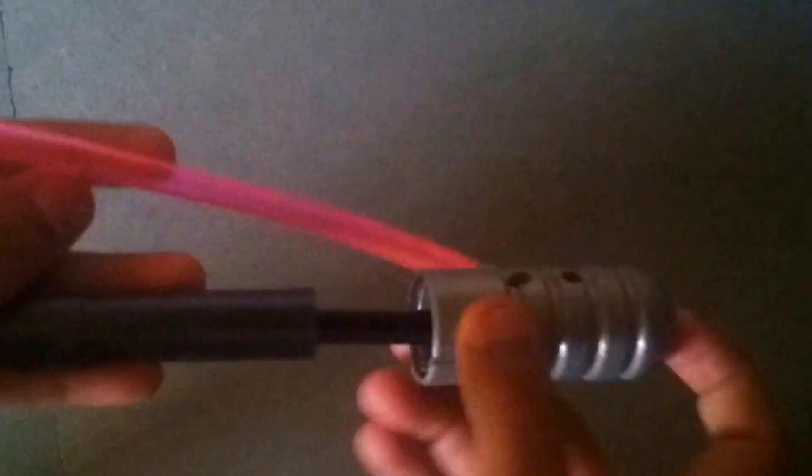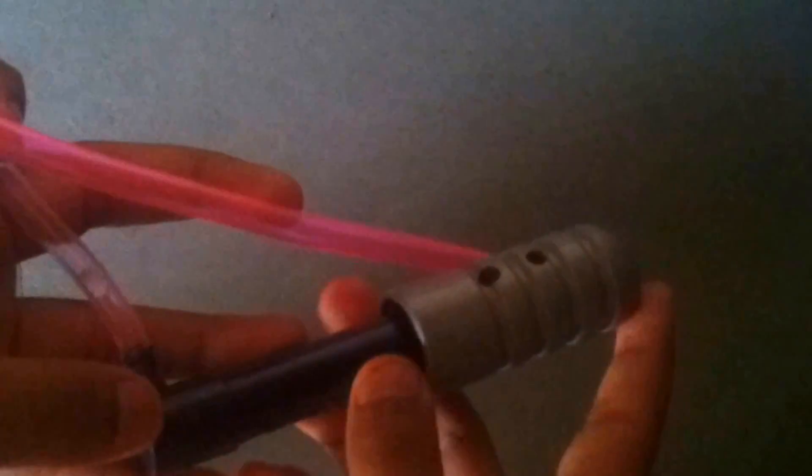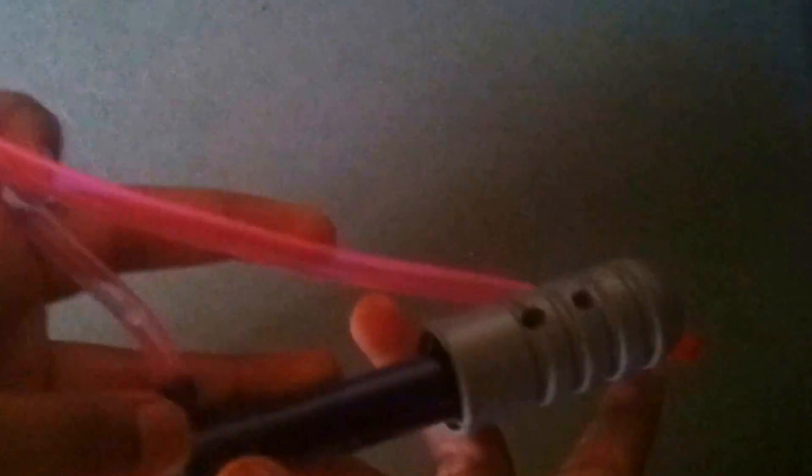When we do like this, then pressure puts here and goes out of this pipe and comes out of that bigger hole. A tank is also fixed here. This is the tank.